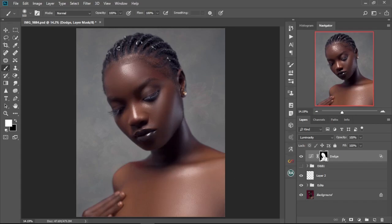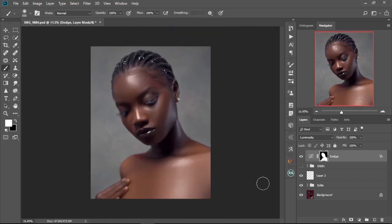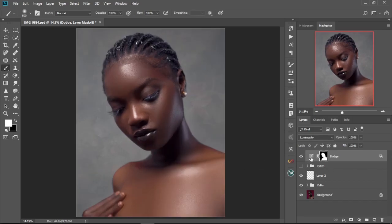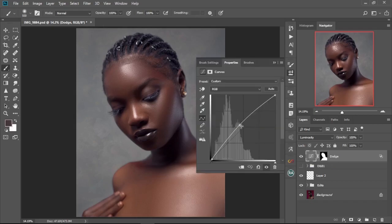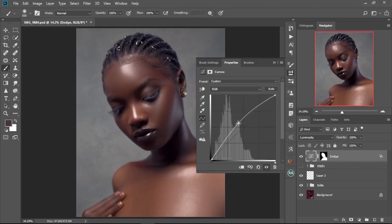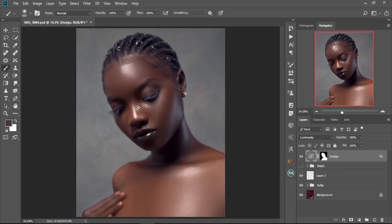I've masked the skin over here. Let's check the before and after — this is the before and this is the after. We've created our dodge effect. If you want the effects to be more intense, just double-click on the curves icon and increase the brightness to intensify the effect. At the same time, if you want the effects to spread to other parts of her face, you're going to double-click again.